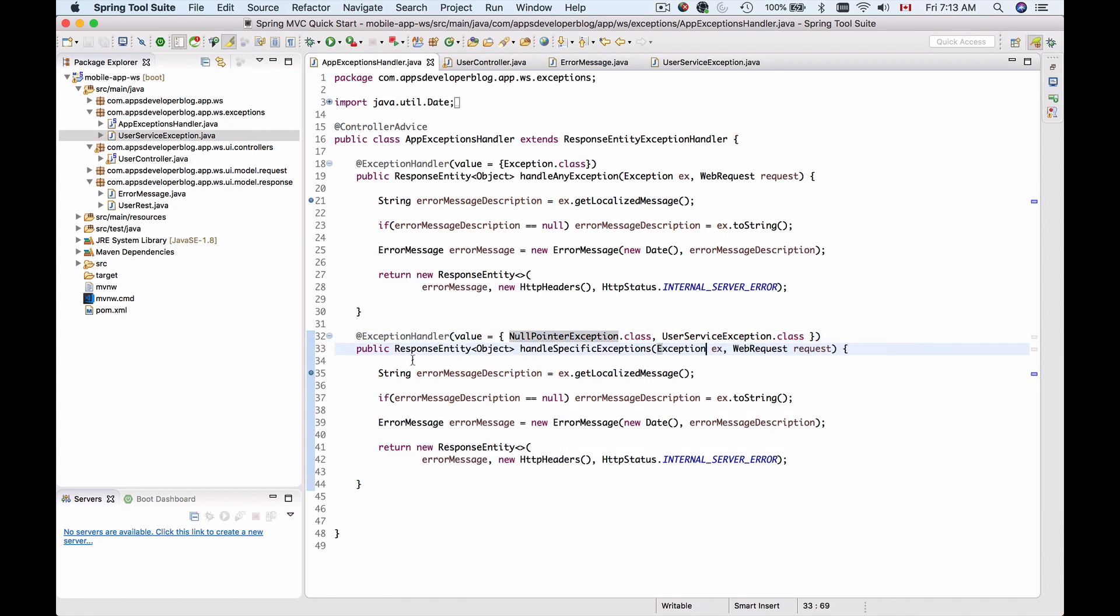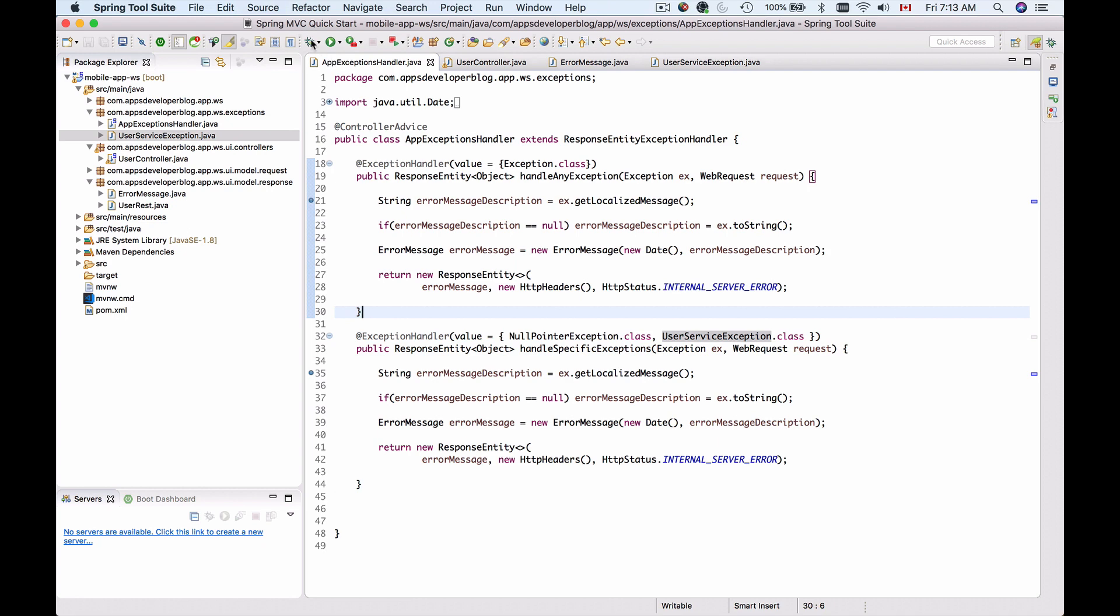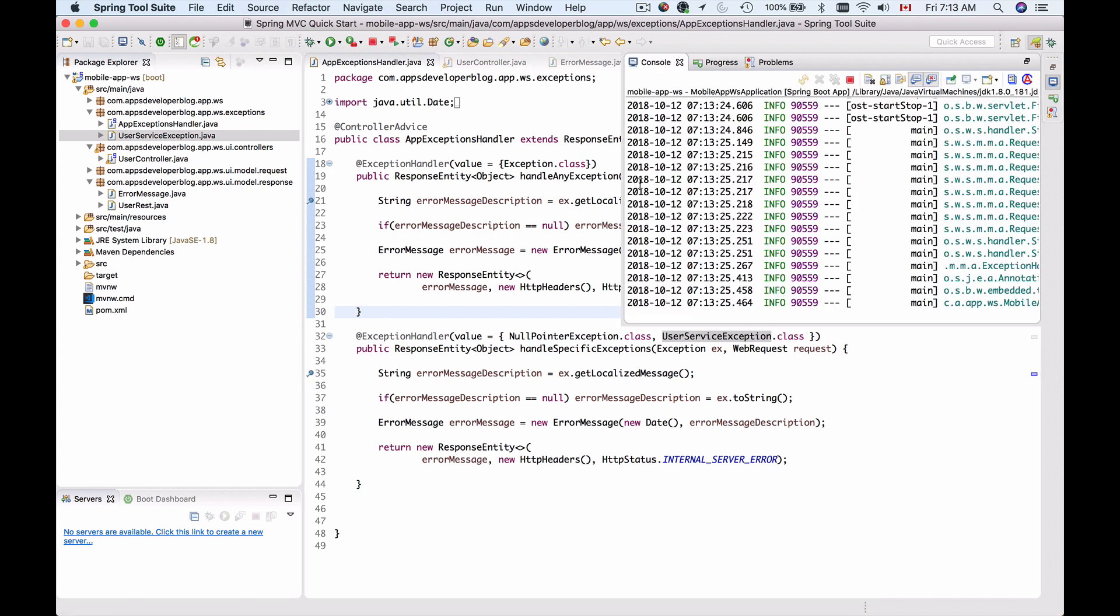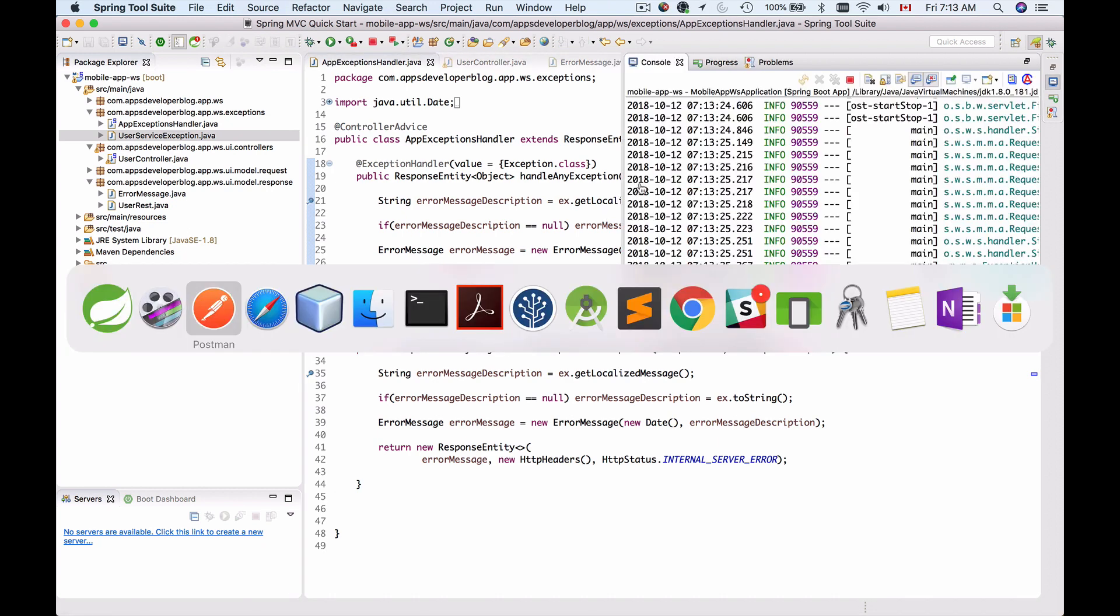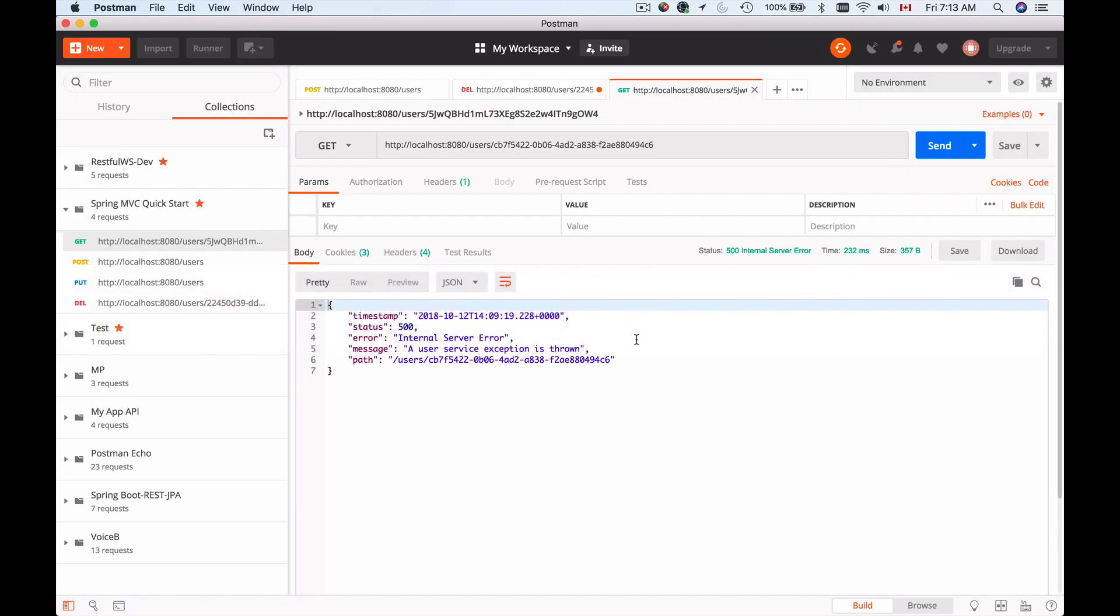Now let's keep the breakpoint here and we have a breakpoint here. Let's run this application in a debug mode and see which of these methods will trigger when we throw a user service exception. I'll run it in debug mode, switch back to Postman, and send this request.